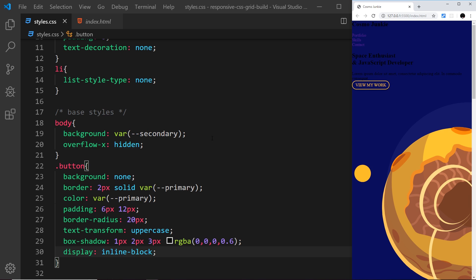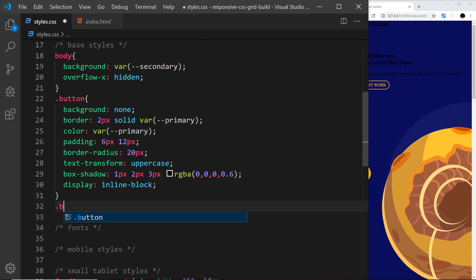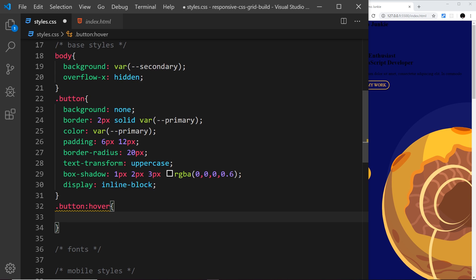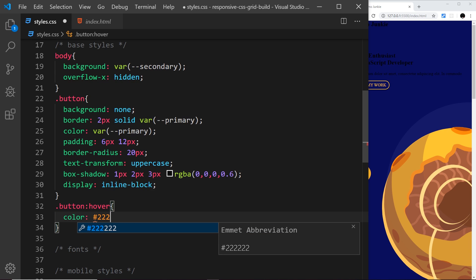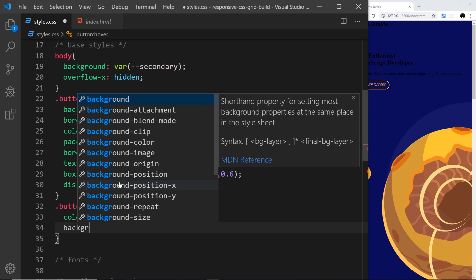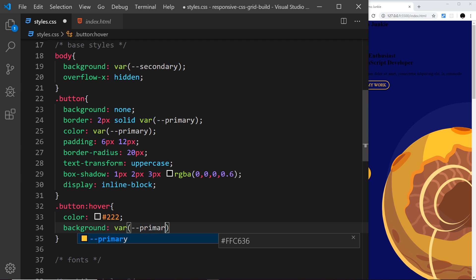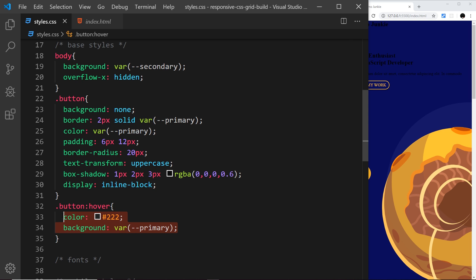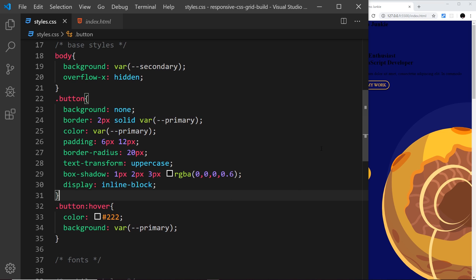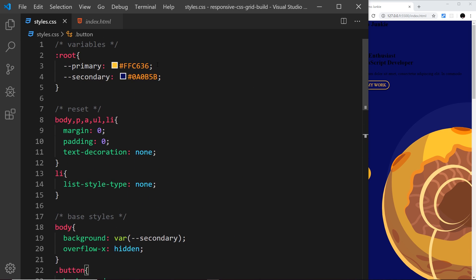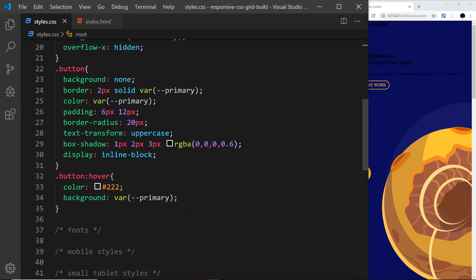I also want a hover effect. I'll say button:hover and in this case I want the color of the text to be a bit darker, so 222 like a dark gray, and the background this time is going to be var primary color, the yellow. If we hover we can see we now get that style. This is the benefit of using variables by the way - we can just use variables instead of outputting the same hex code over and over again. Then if we want to update the theme or the colors of our site in the future we just change that value once at the top and it automatically updates everywhere else.